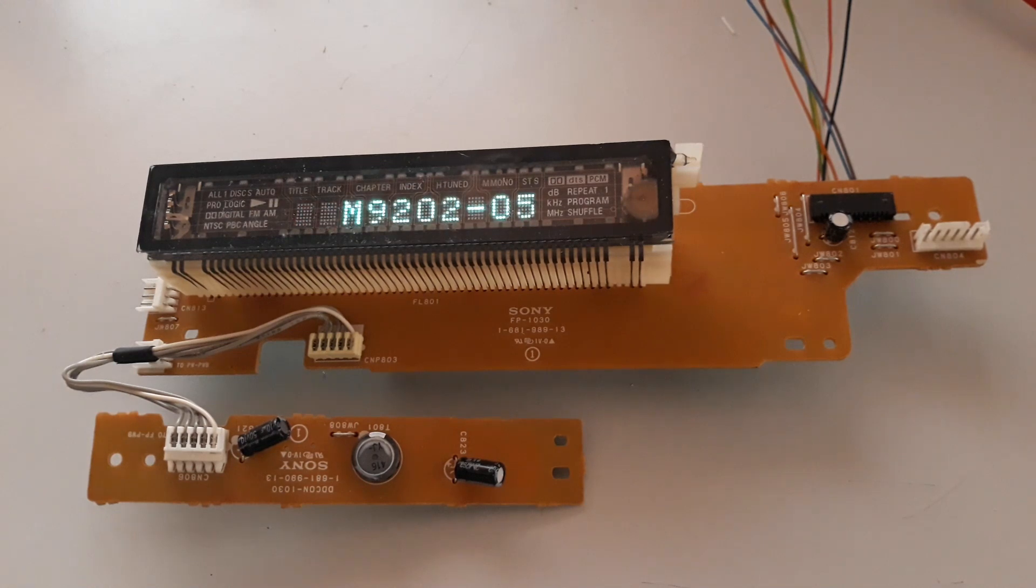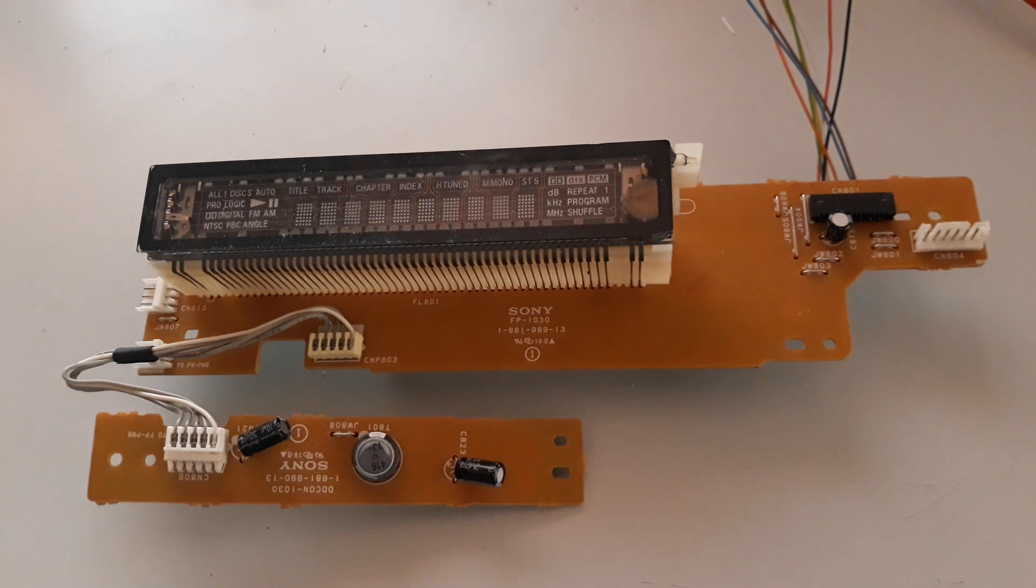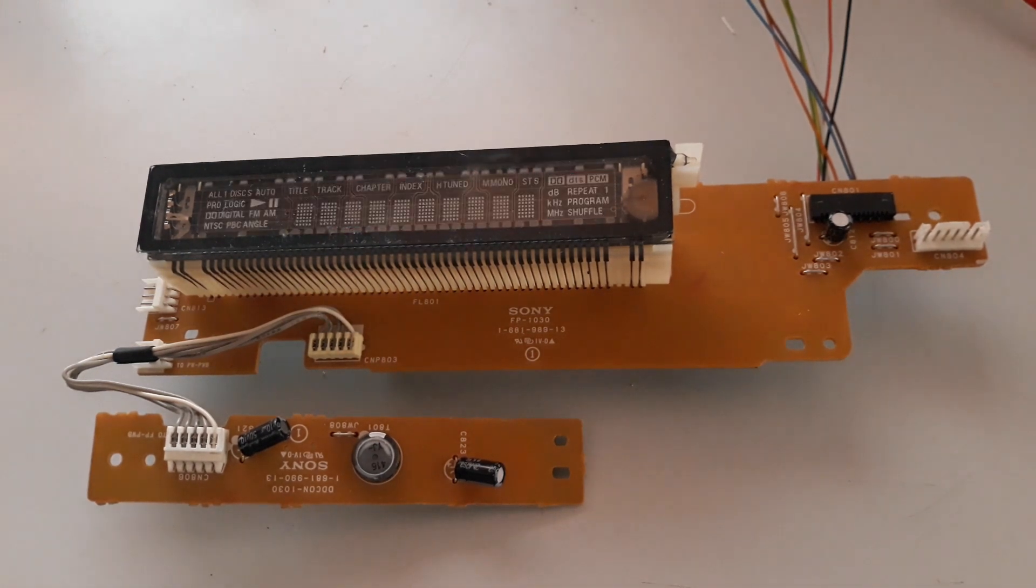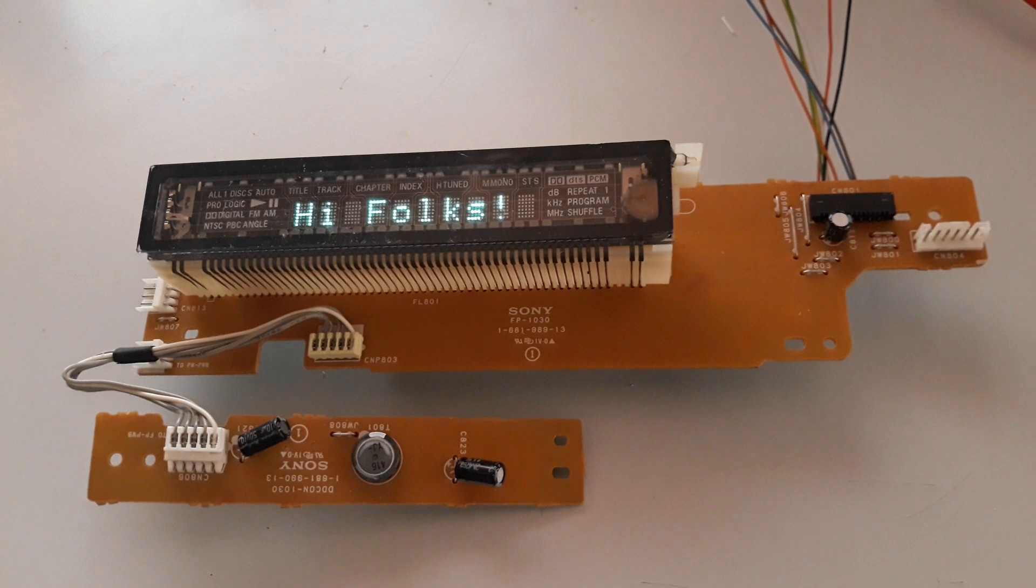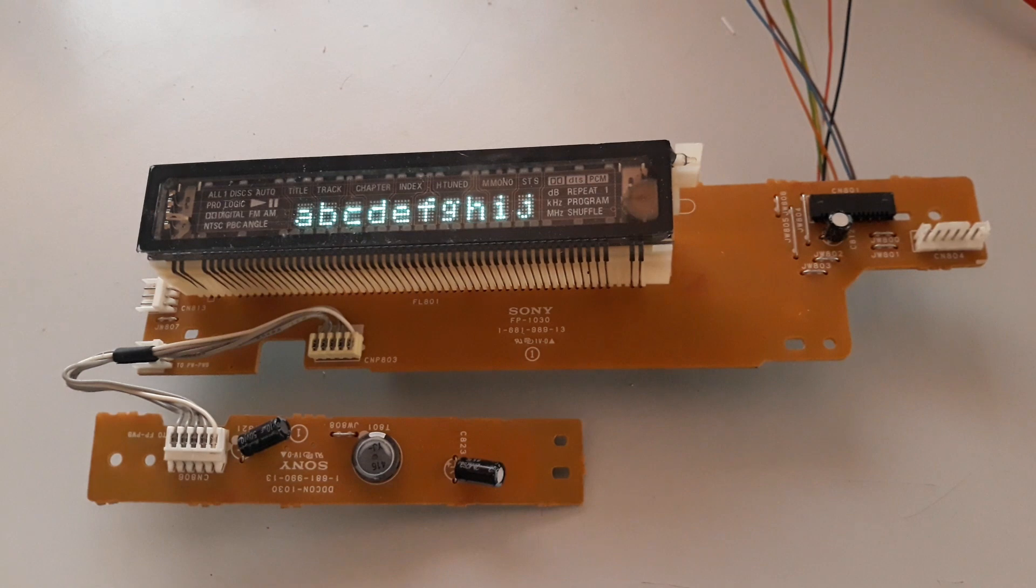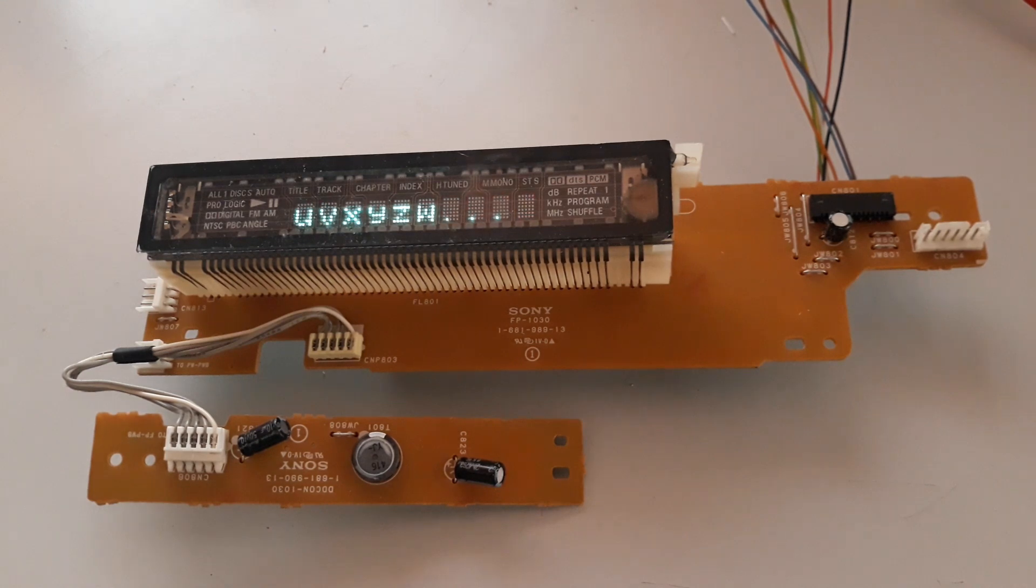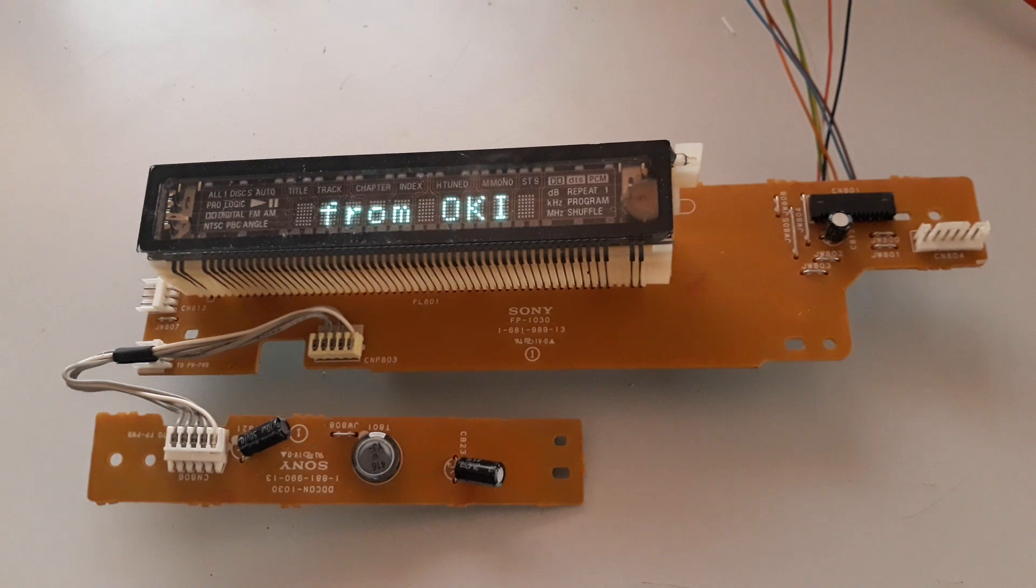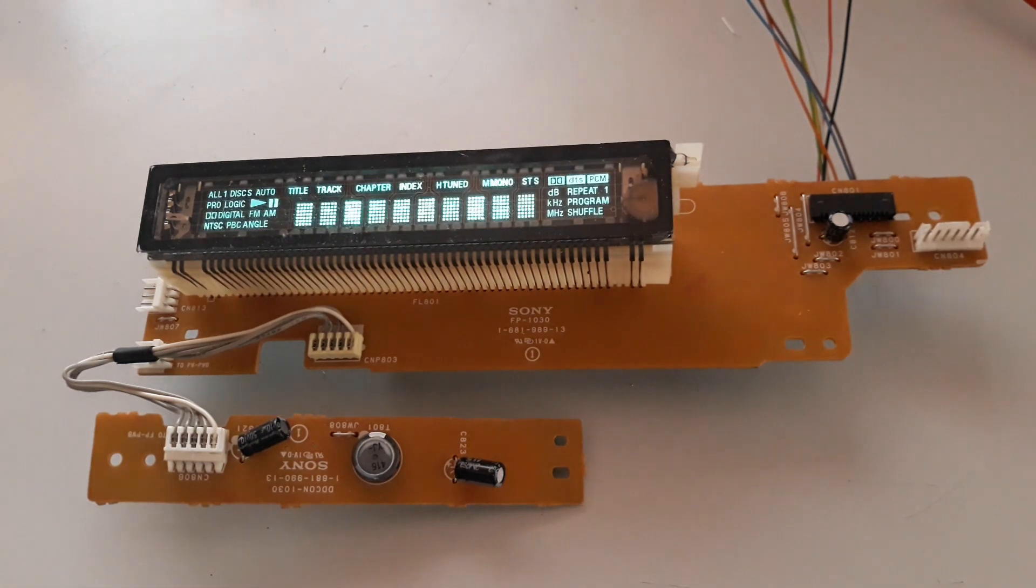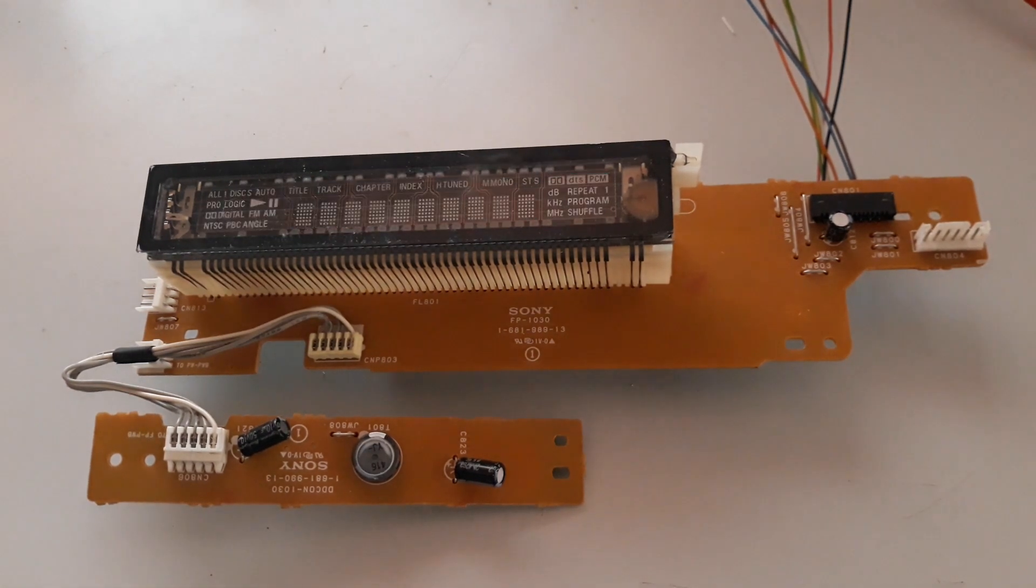The connections are very simple. We use two independent plus 5 volts to power it up. To control the driver, we use the clock, chip selector, data in, and the ground provided by the Arduino.